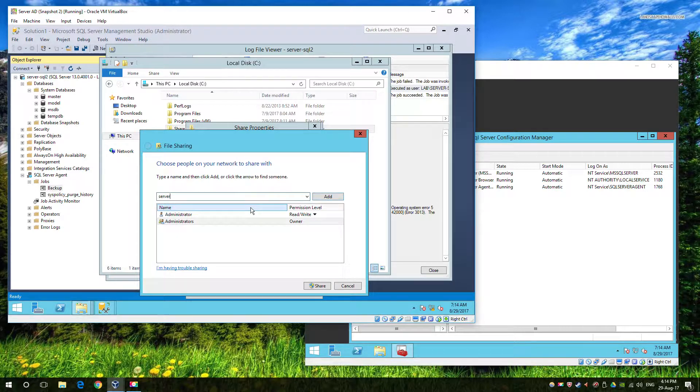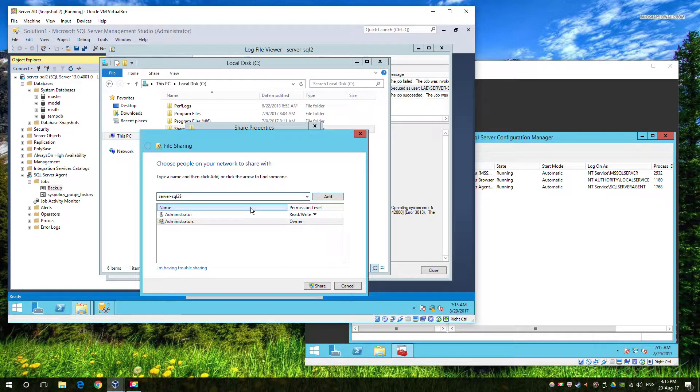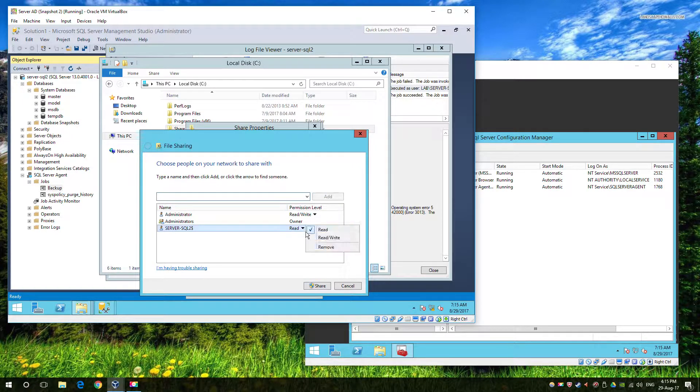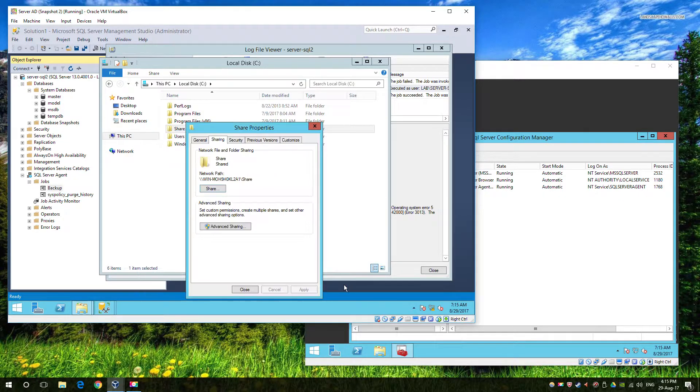And we're going to add the machine account. Remember in this case, that machine accounts are usually followed by a dollar sign. So make sure that you enter the dollar sign at the end. You don't have to, it will try to work it out by itself, but not always 100%. So it's best to do it.